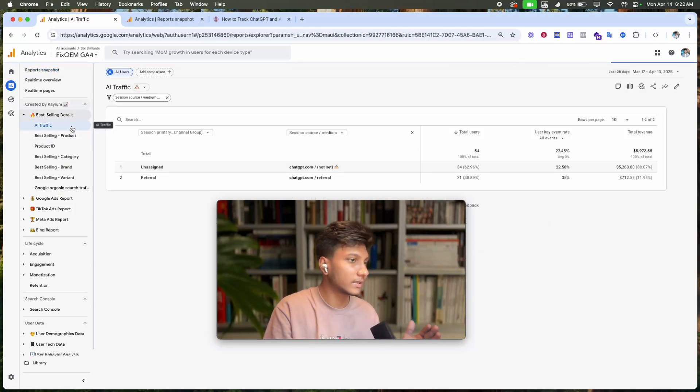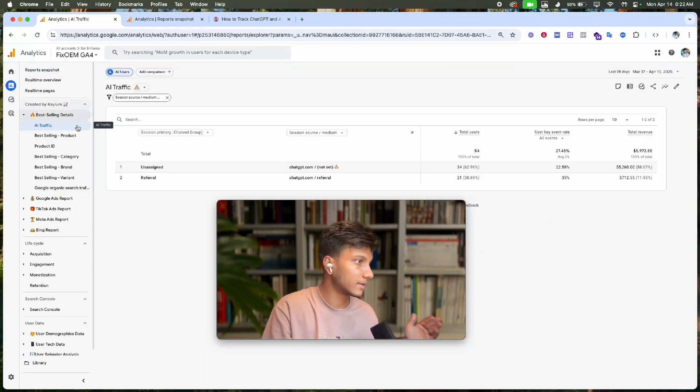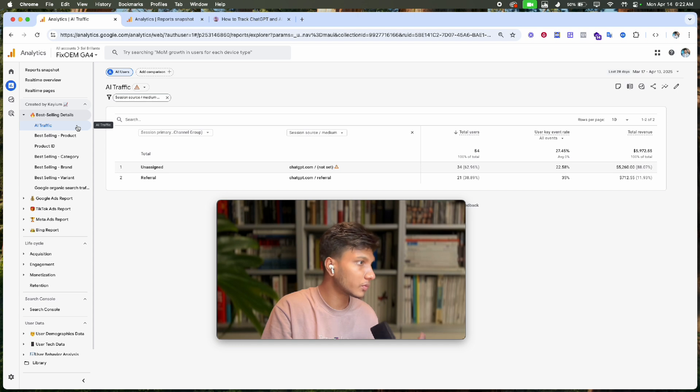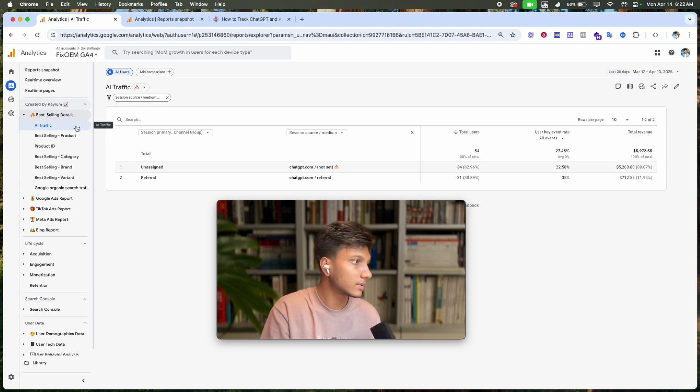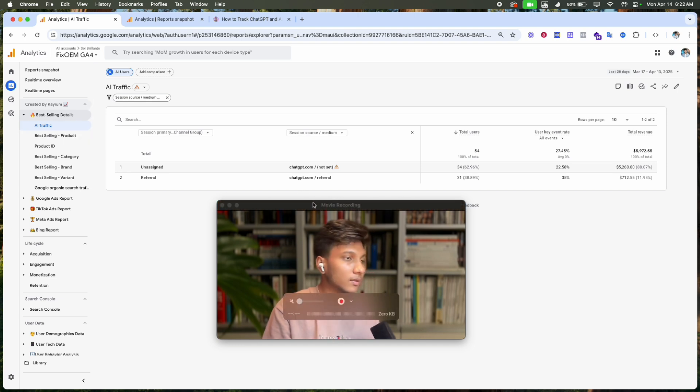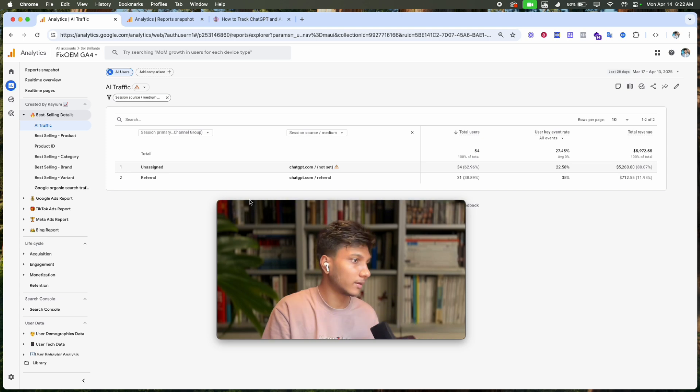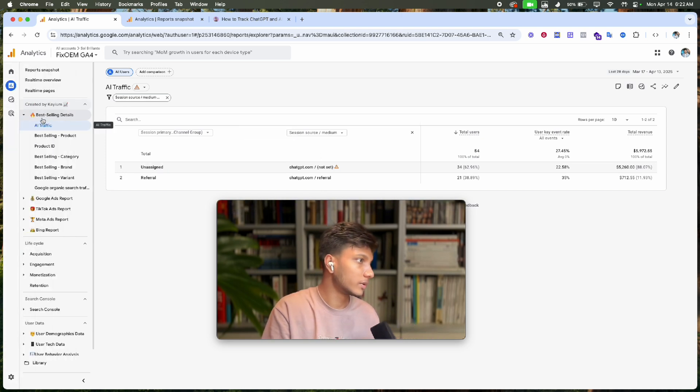AI tools like ChatGPT and Gemini are currently sending data to your website, but most website owners don't realize it and don't track this data. In this video, I'm going to show you how you can track AI traffic in Google Analytics 4.